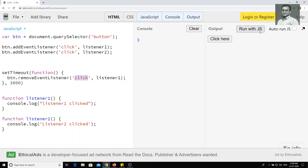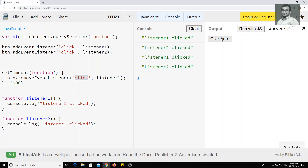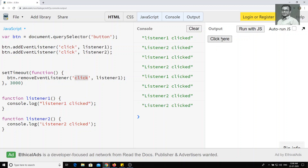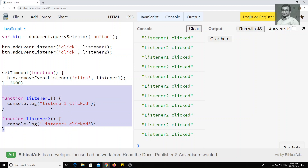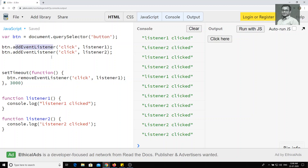Now let's run this. I am clicking and we see listener two, listener two, listener two. After three seconds, listener one's event has been removed, and only listener two click is functioning. This is how we can remove an event listener, and also how we can add an event listener using addEventListener and removeEventListener.